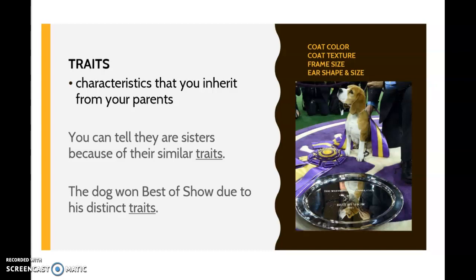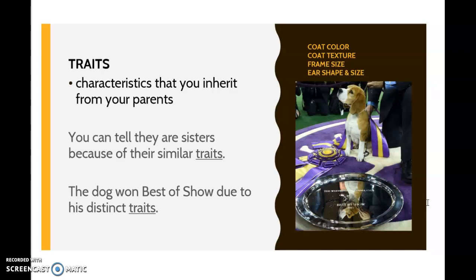Traits are characteristics that you inherit from your parents. For example, with this dog it could be the coat color, the texture of the coat, the size of the dog, or the ear shape and size. You can tell that these dogs are sisters because of their similar traits. Or this dog happened to win best of show due to his distinct traits. Sometimes we also refer to traits as characteristics.